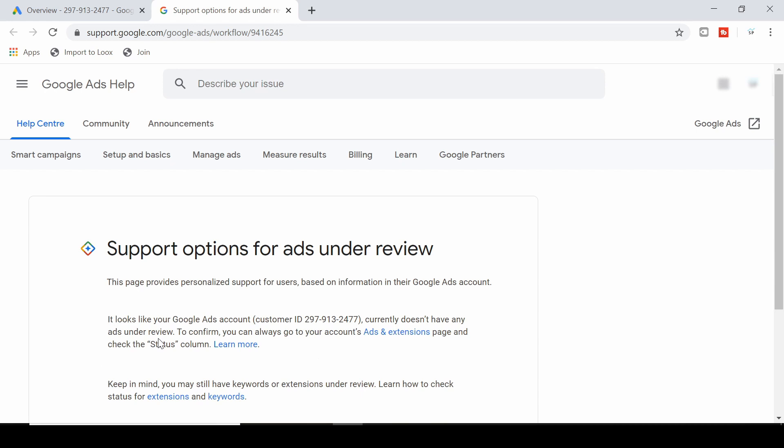I haven't got any ads or newly created ads at the moment, but if you do, if you have an ad that's been under review for more than one business day or two business days, it'll come up with some additional support options here and you can actually contact Google Ads and they will set your ad at a higher priority and review it faster.